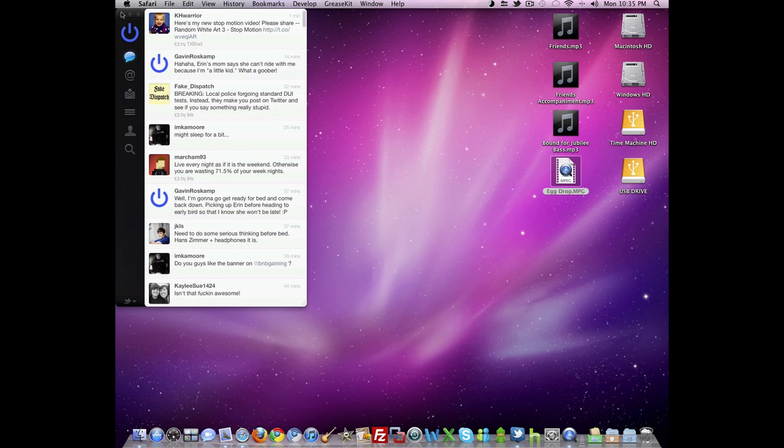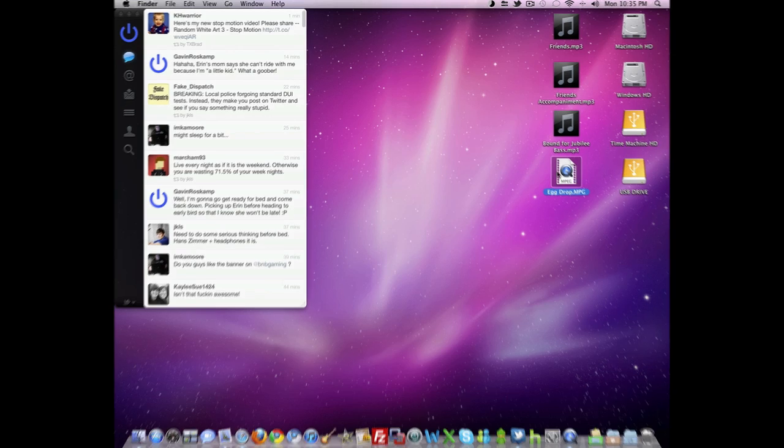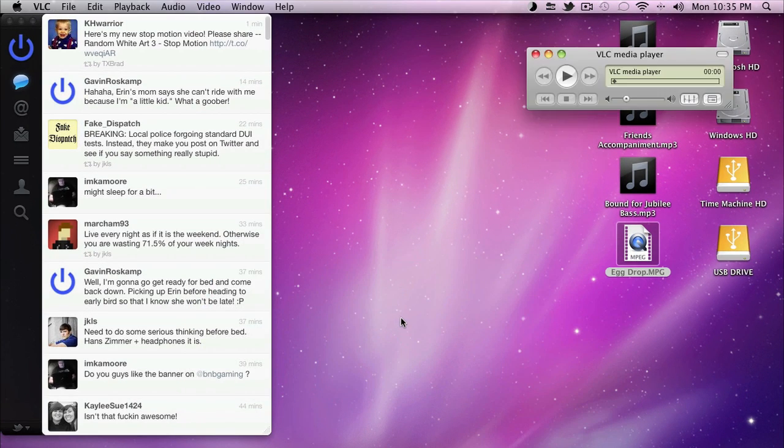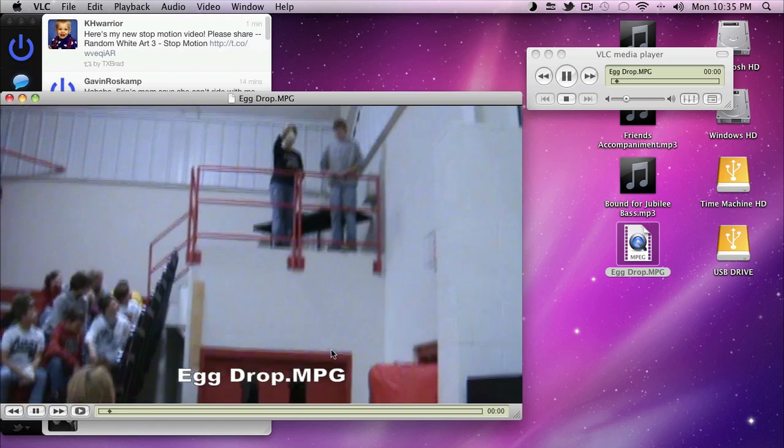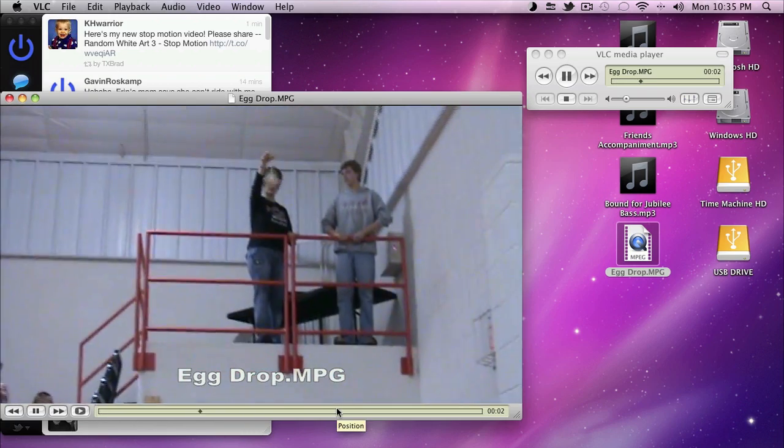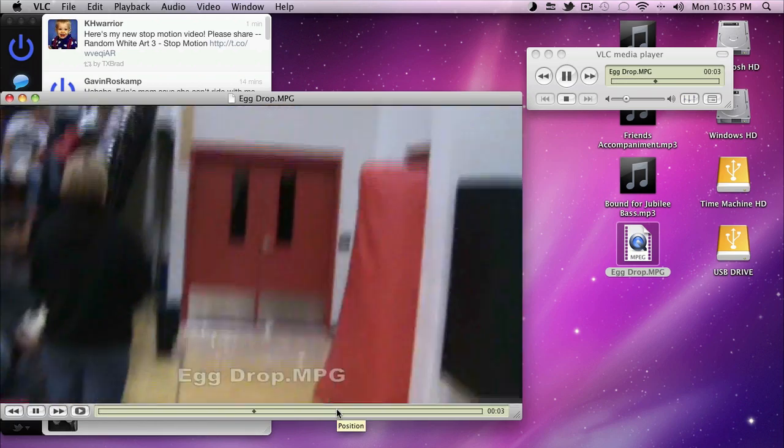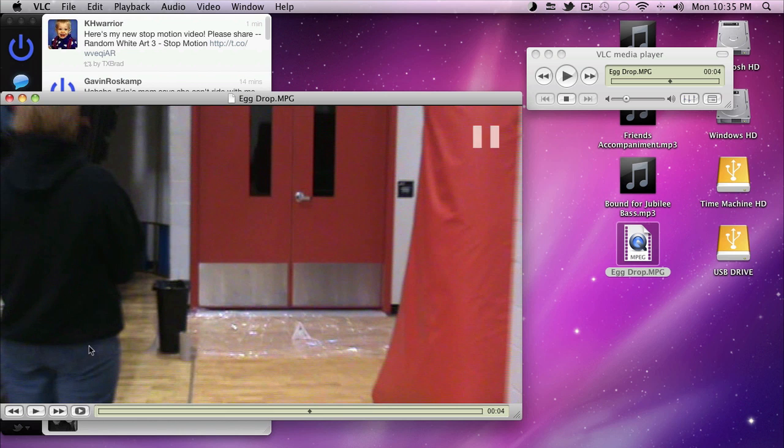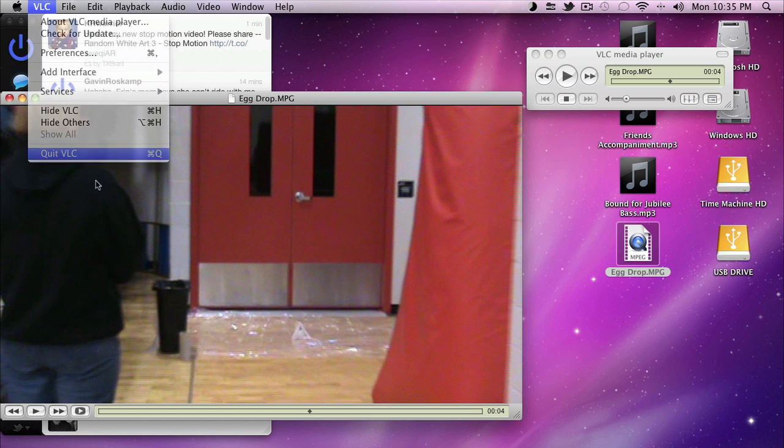So how are we going to get around this? Well, if you have VLC on your Mac, you can open it in VLC, and that's fine and dandy if you are okay with using VLC.